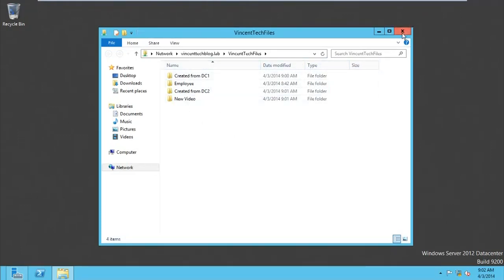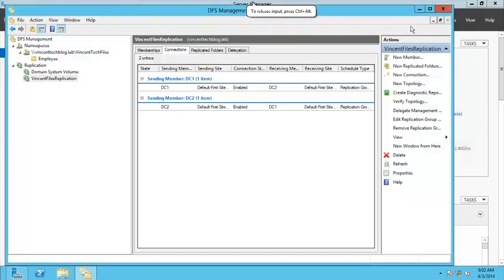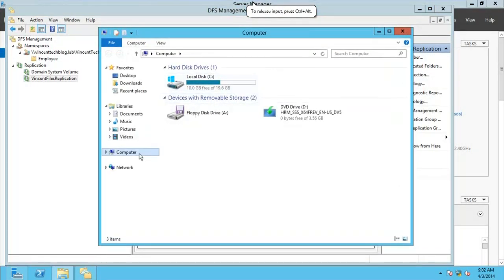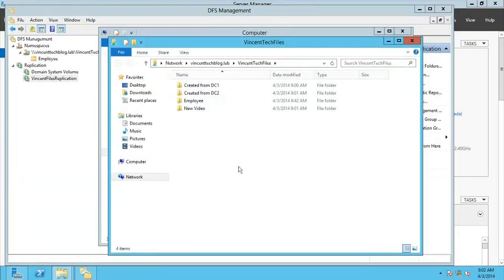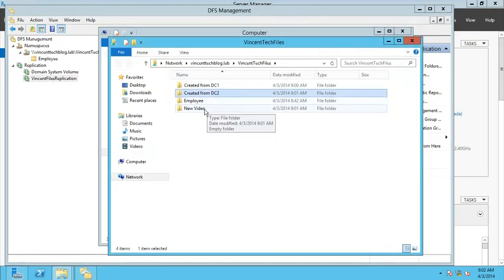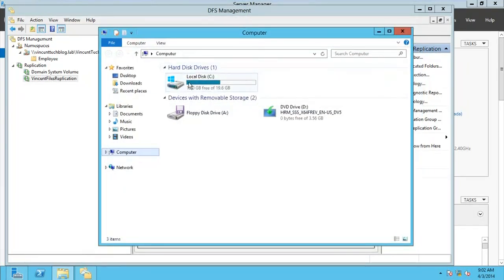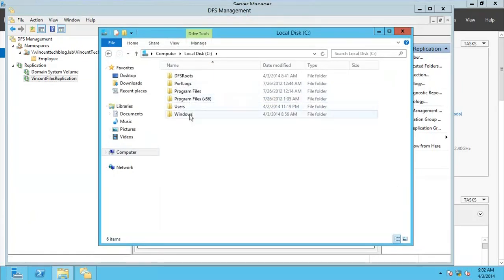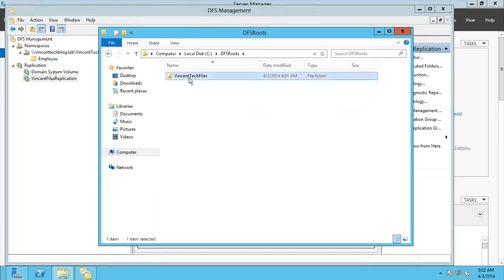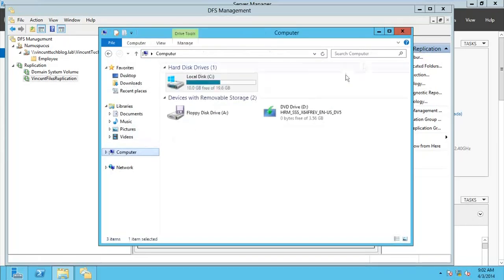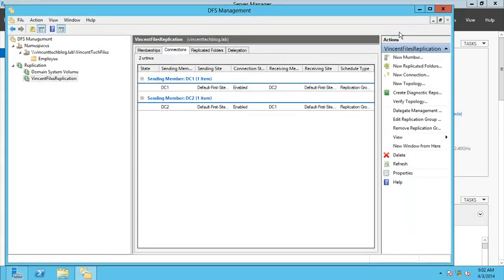If you go back to DC1 and go to Run, access the VincentTech Files namespace — you can see the files created from DC2 are already there, including 'New Video'. It's as simple as that. That's the local path where files exist on this server, but users will normally just access the namespace path and put folders and files there.